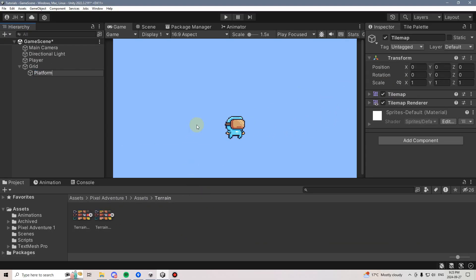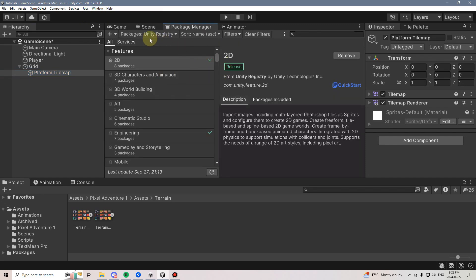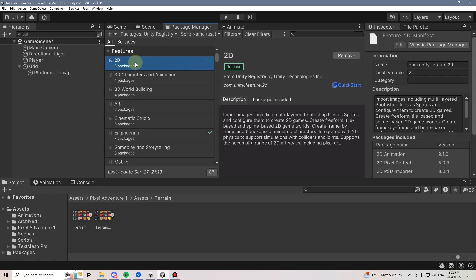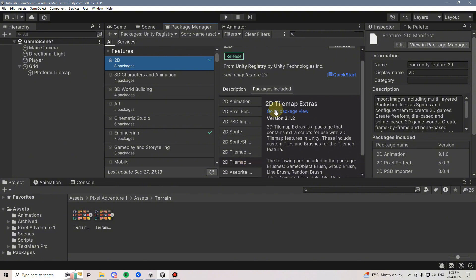I'm going to name this Platform Tile Map. As a side note, if you don't see the Tile Map option, you need to make sure you go to Window, Package Manager, select Unity registry, and make sure that you have the 2D package installed. This includes both a 2D Tile Map Editor and 2D Tile Map Extras, both of which will be needed.